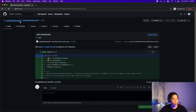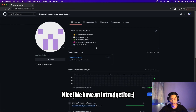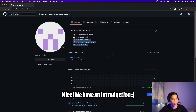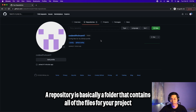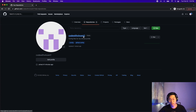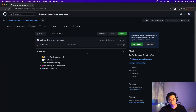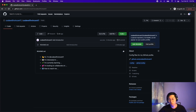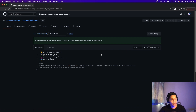Now let's go back to our profile. Here you can see our introduction. Click repositories — here we have one repository. You can basically think of a repository as a folder that contains the files for a specific project. Click on the repository and this contains the file that has the introduction for our page.